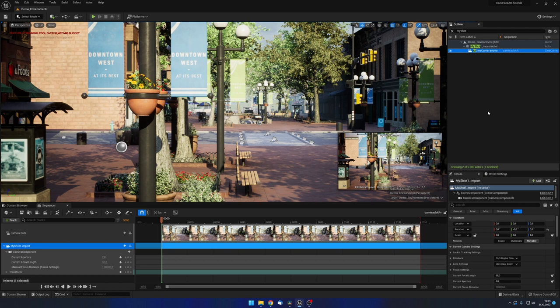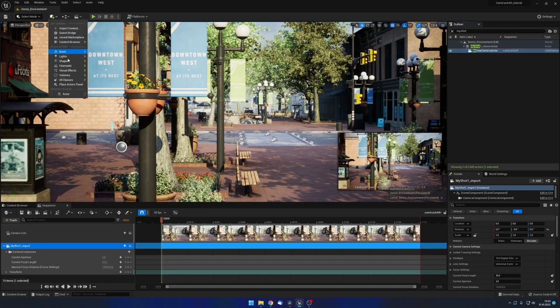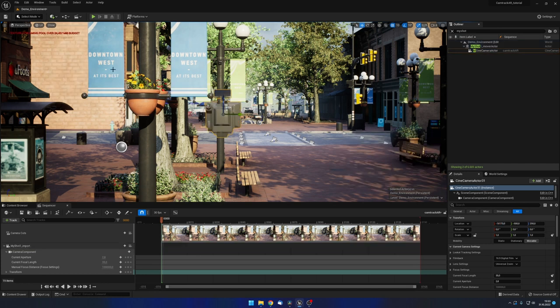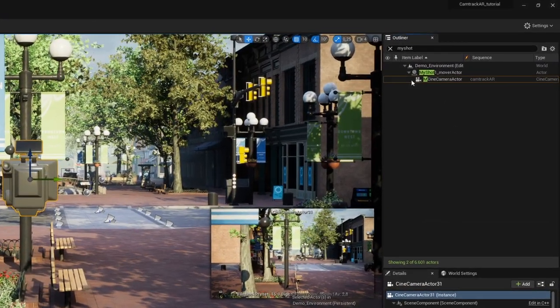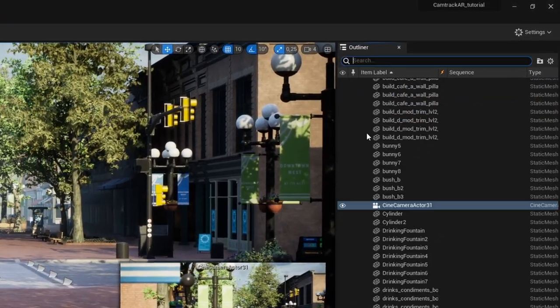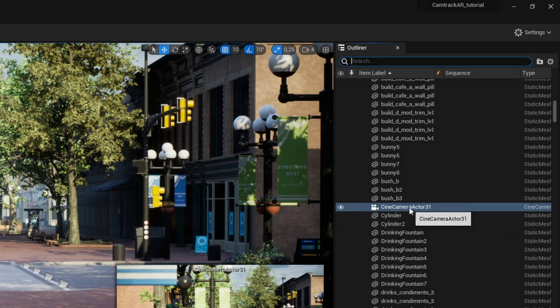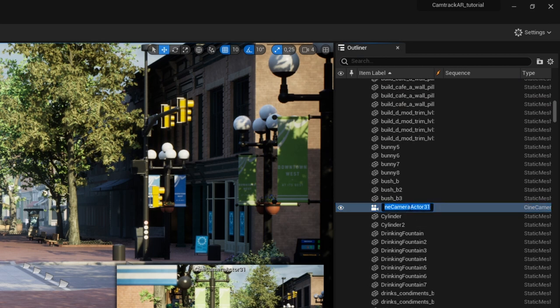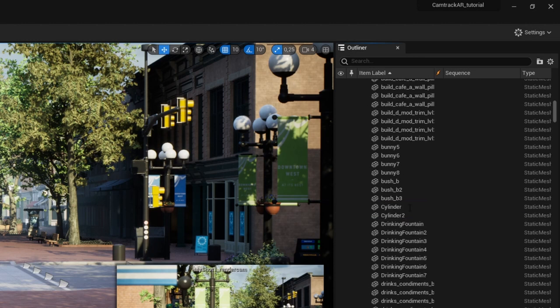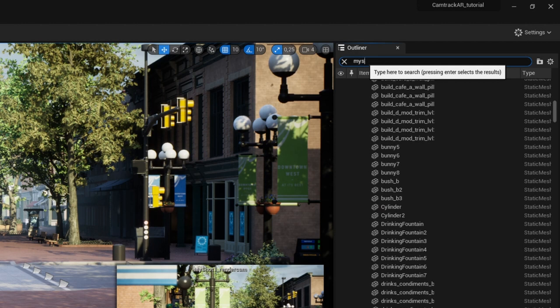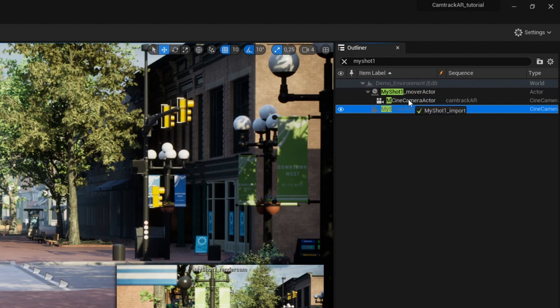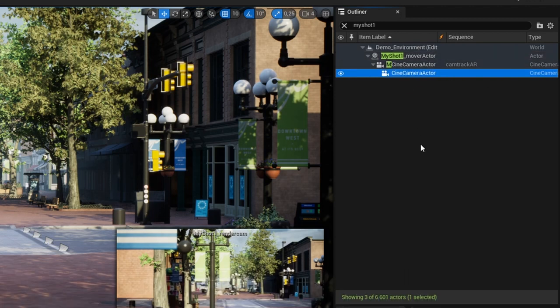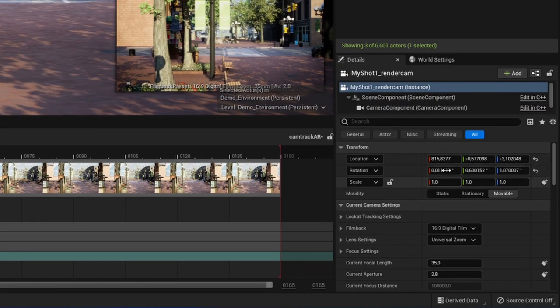Before we import the tracking data we need to create another camera. This will be the camera we will actually use to render our animation at the end. So in the level editor create a new cinema camera. Did you notice that this time we did not need to convert this camera to possessable? That is because we created this second camera directly in the level editor so it is not bound to any level sequence like the first camera we created was. Name it something like myshot1 underscore render cam. Parent this camera to our first camera and again set all values for rotation and location to zero so it sits in the exact same spot as the first camera.